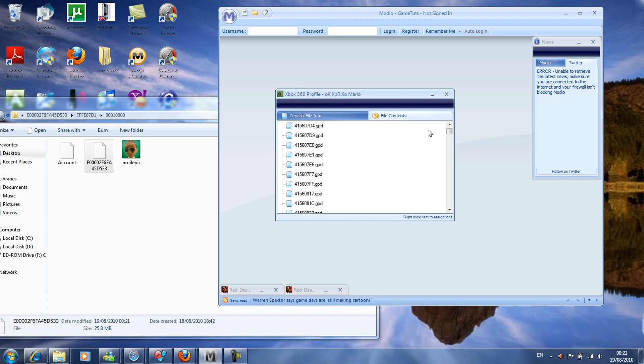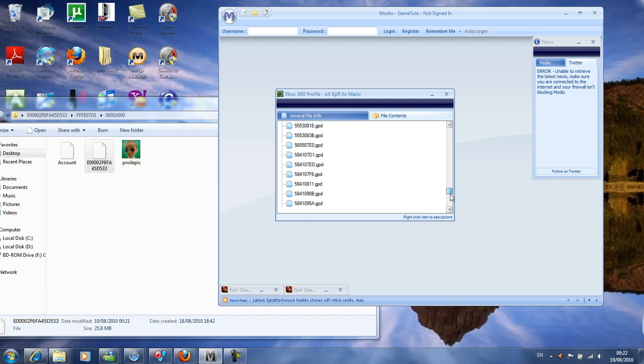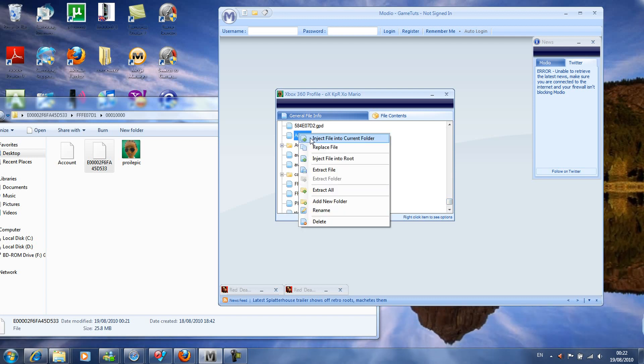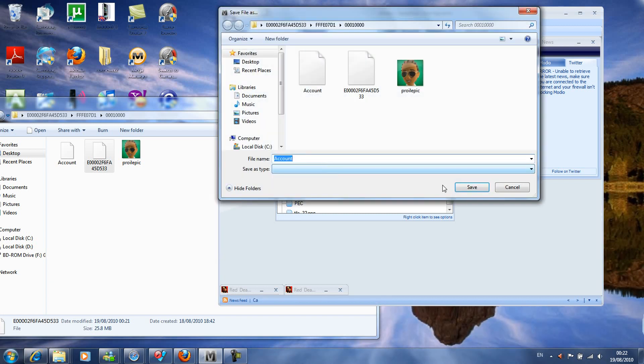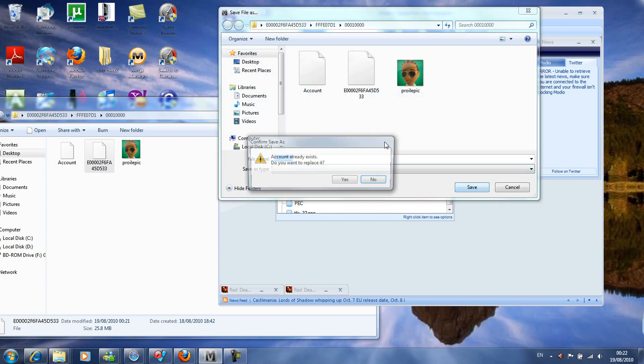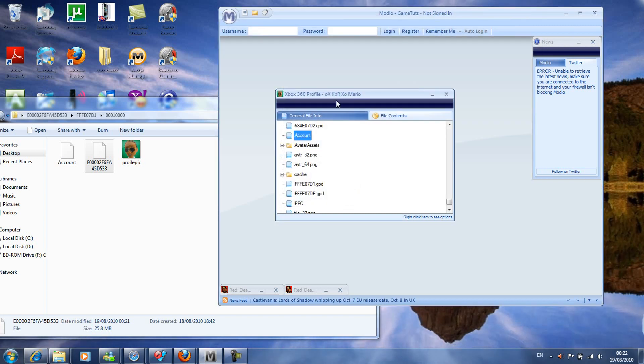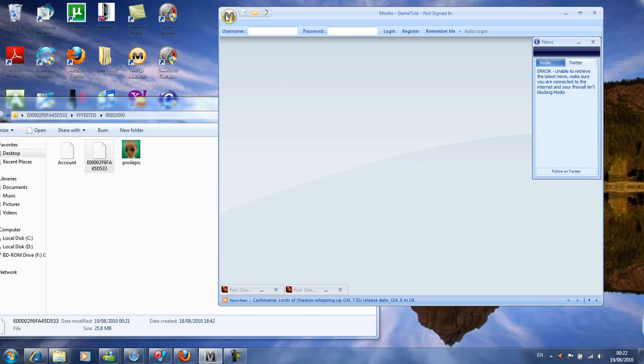File content. You can extract all these files from the account, from the profile rather. Click account, click, and that's saved.